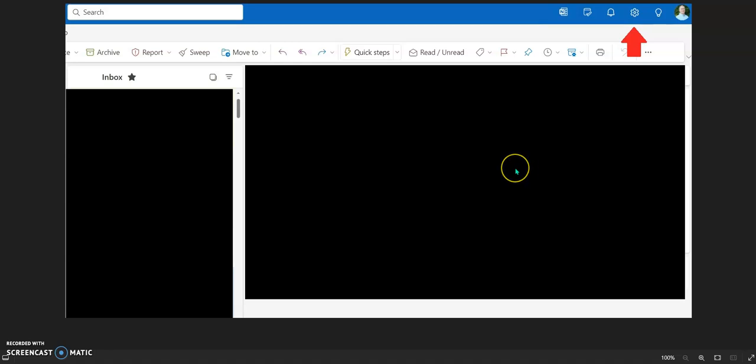Hello, Professor Morgan here showing you how to set up automatic replies in your Outlook program. This has been updated in March of 2024.